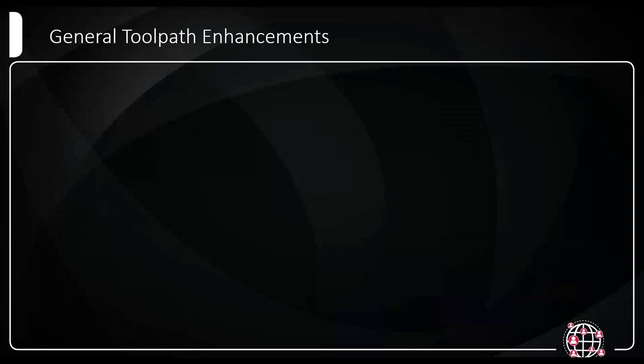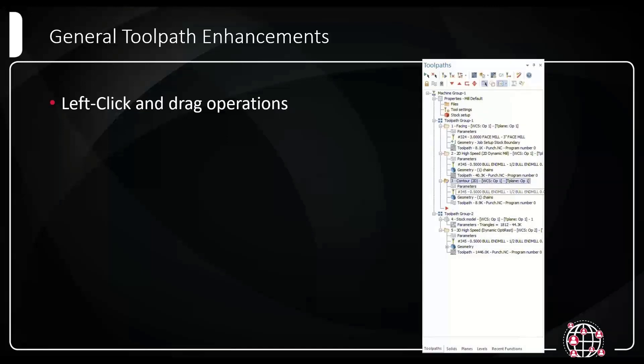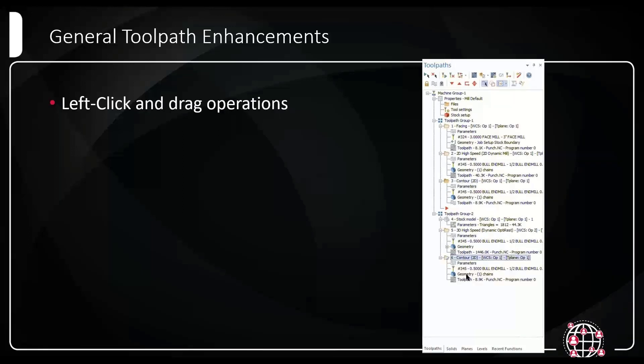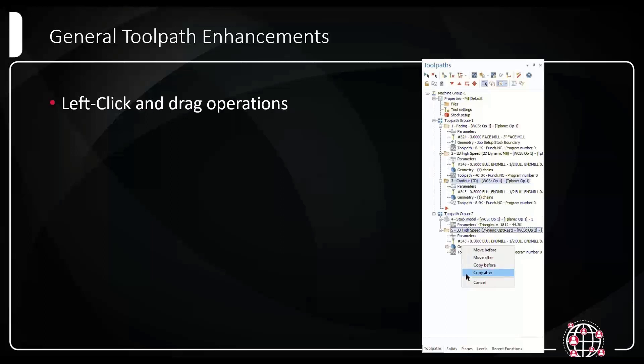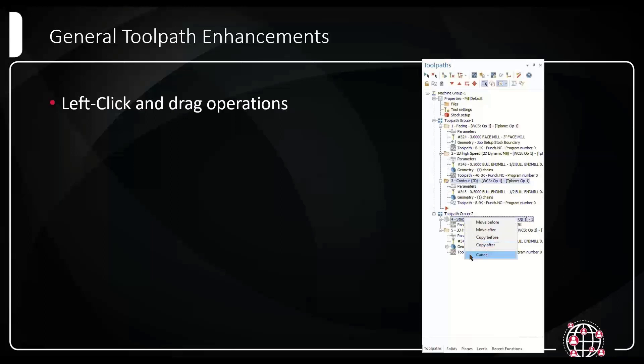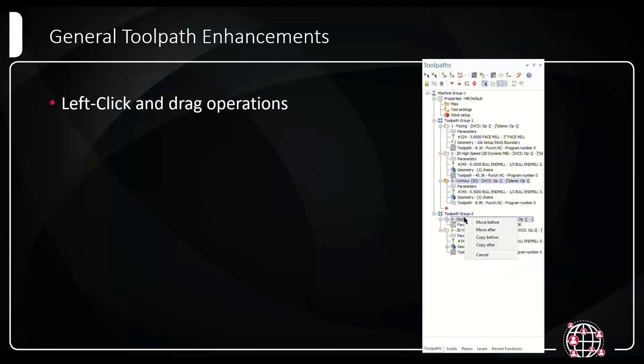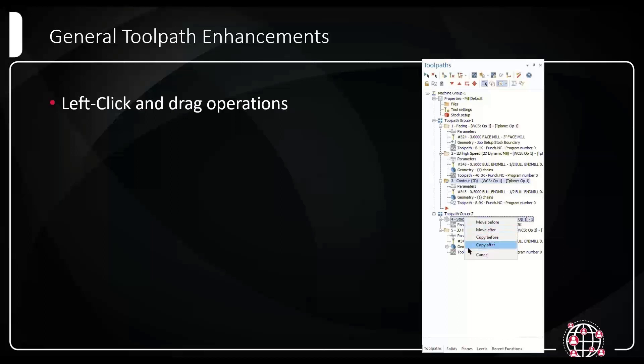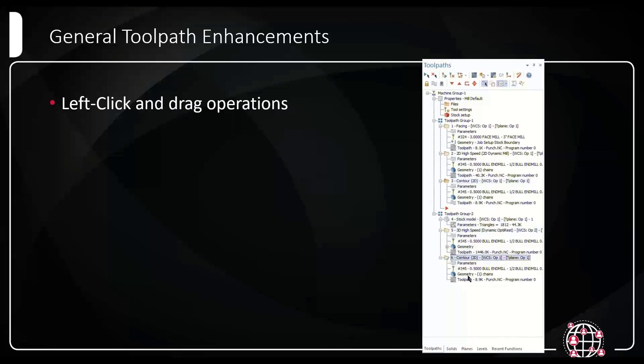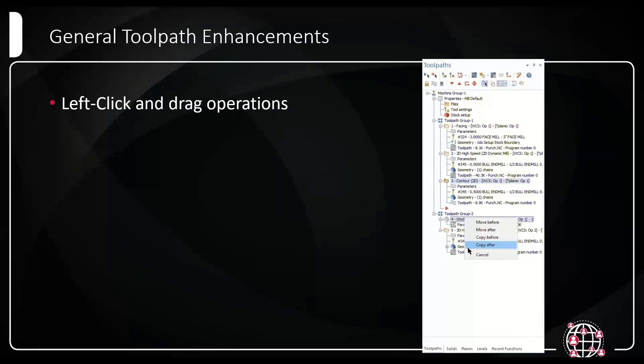The first big thing you might notice is when you left click and drag operations, it's now going to treat it as the right click and drag behavior. It happens to me all the time in 2022 and prior where I won't know it, I'll accidentally hold my left mouse click and drag an operation. So to combat that, in 2023 when you left click and drag an operation, it's giving you this prompt that's saying, where do you want to move this? Where do you want to copy this? Or do you want to just cancel altogether? Which basically gives you a chance to abort. It is a second click, but I think it's going to save a lot of trouble, a lot of headache.